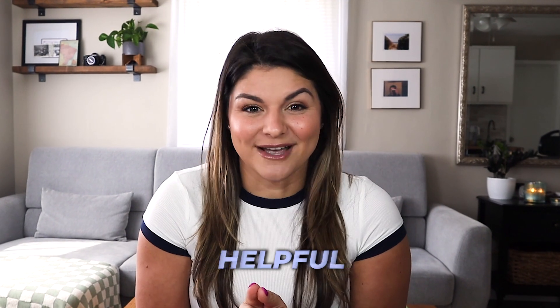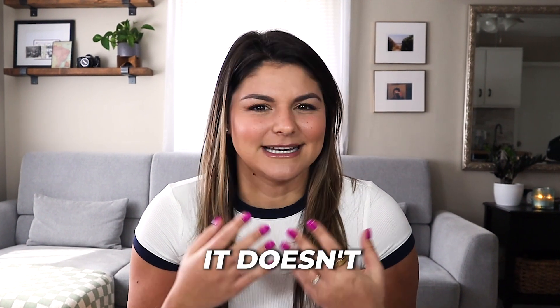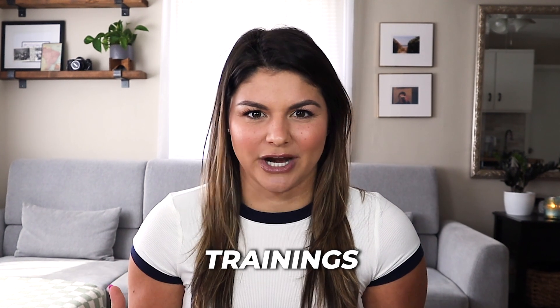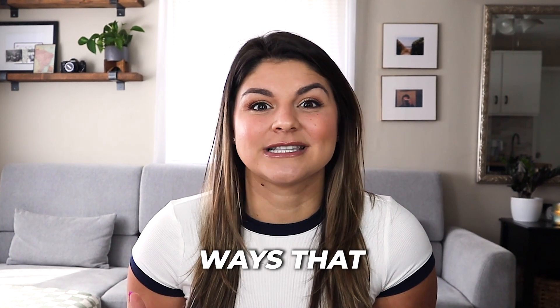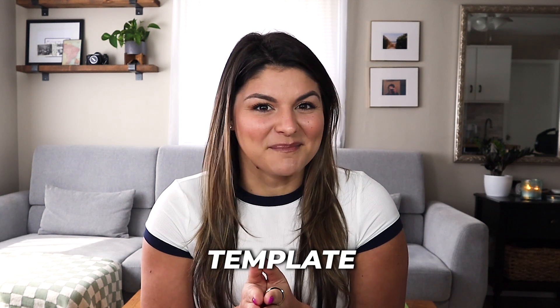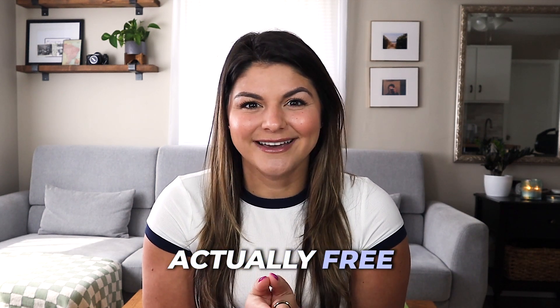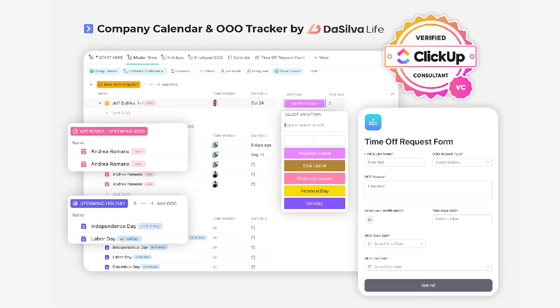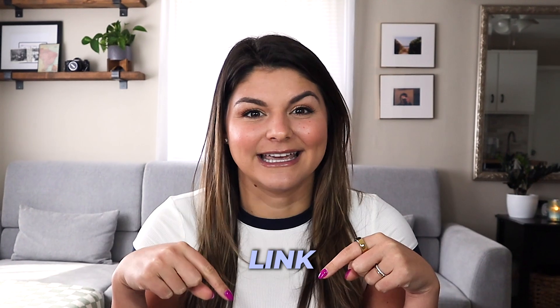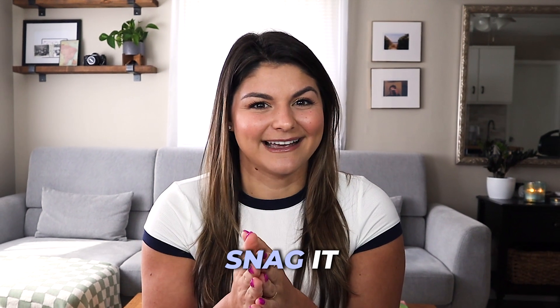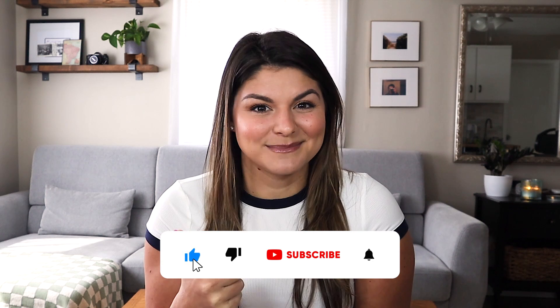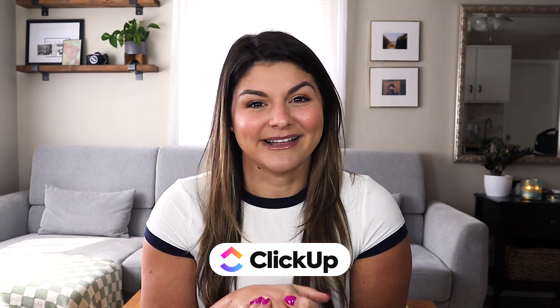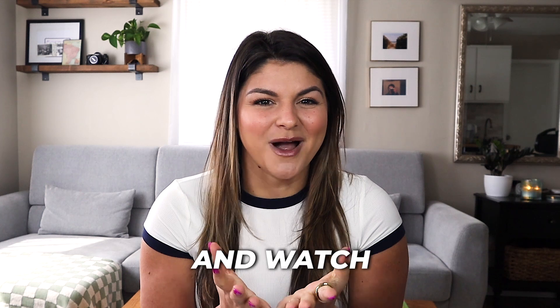So I hope that was helpful for you and realizing that it doesn't have to be complicated to store these trainings. There are multiple different ways that you can do it. But the great news is this template that I went through is actually free. We have this template in the ClickUp community template center. I will go ahead and link the template in the description below. So you can go ahead and snag it. And one last thing, if you found this video helpful, please make sure to give it a thumbs up and subscribe to our channel because there's a lot more ClickUp tutorials for you to go ahead and watch. And so many more coming down the pipeline with that. Thanks again for watching and I'll see you next time.